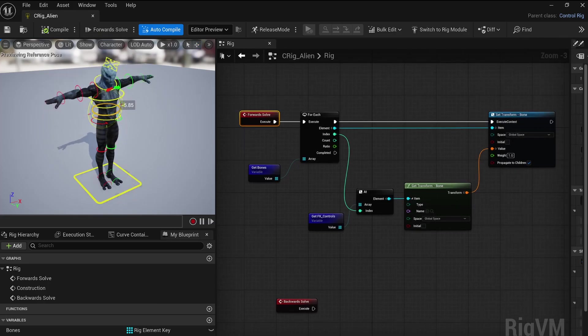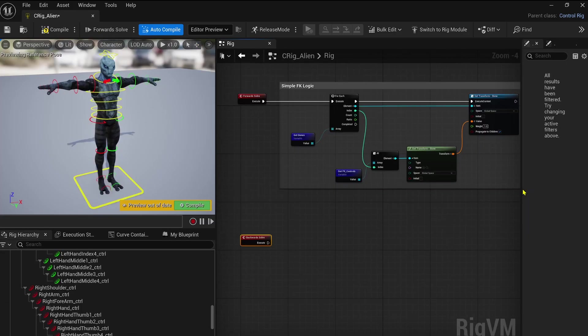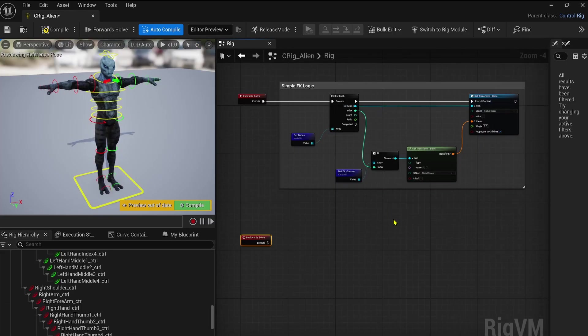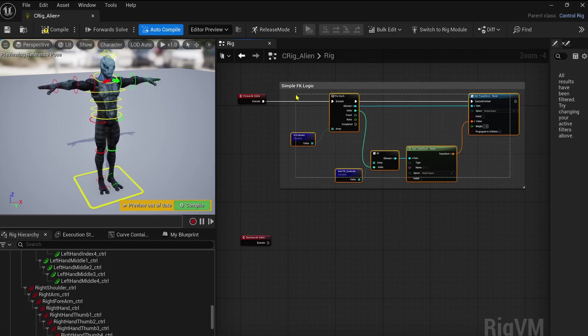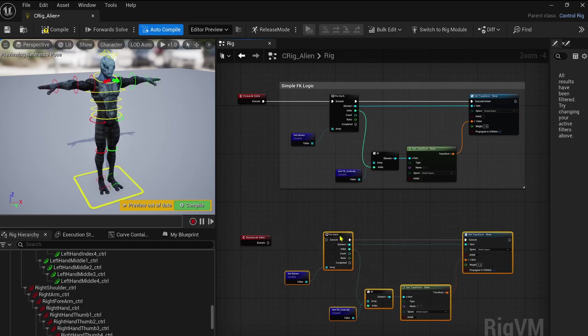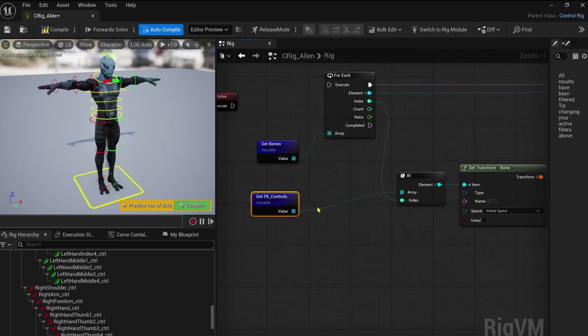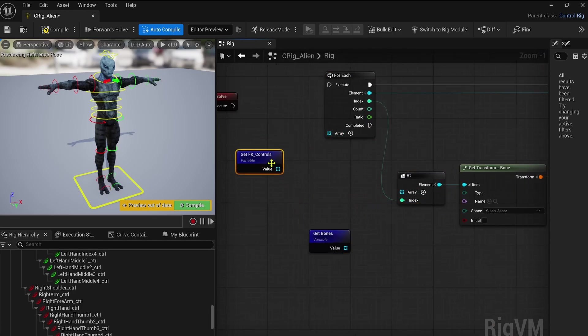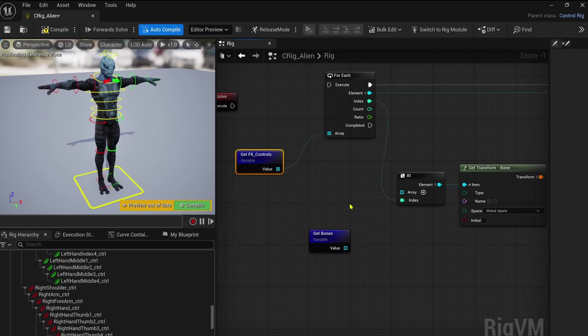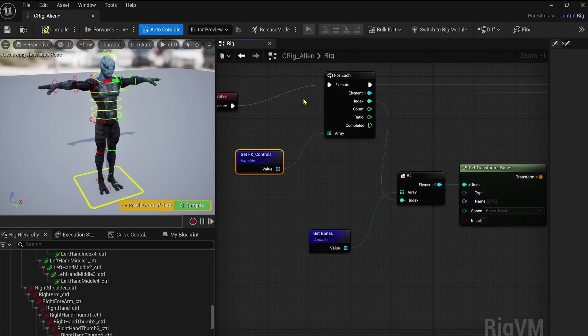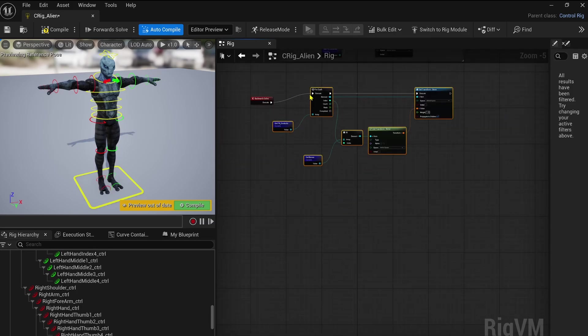But here, I prefer to go like this. And this is quite the same setup I've already shown you in my previous video concerning control rig. So this is my goal with forward solve events: I drive the transform of my bones via the controls here.